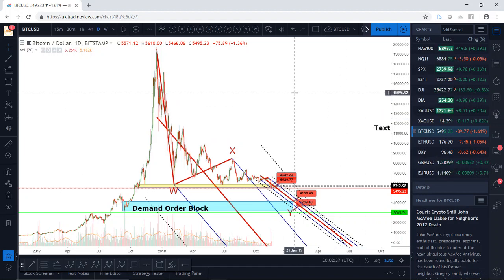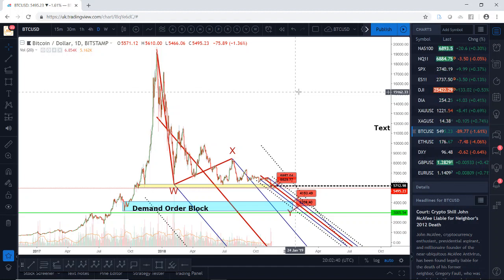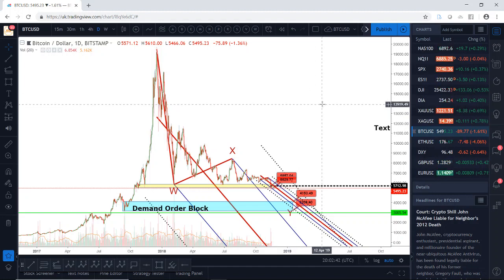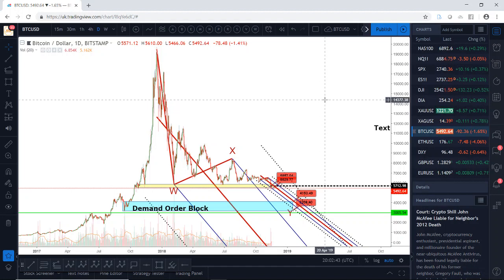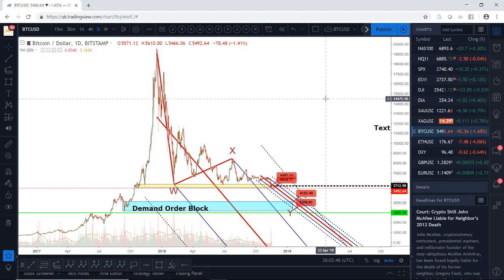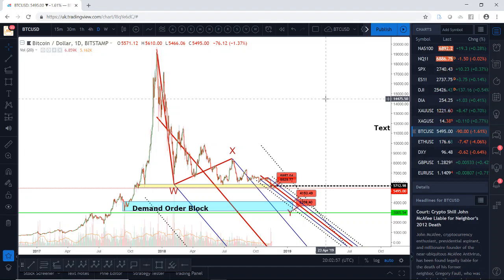I'll be monitoring Ethereum as a correlating chart to give me a guide as to where price is going. I'm not going to do a general market overview in this video as it would drag on too long, but generally the broader markets are looking weak right now.